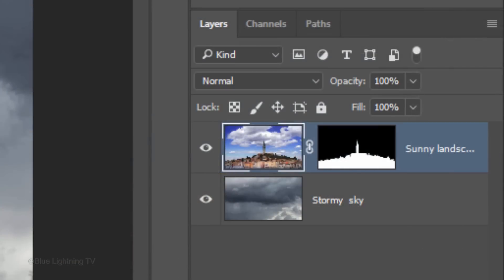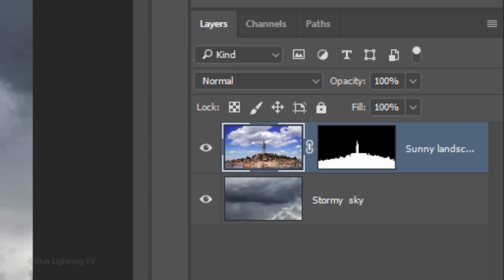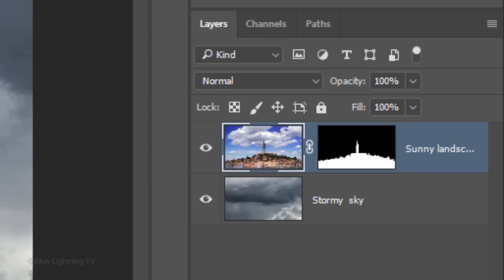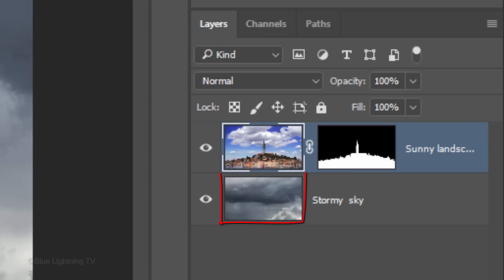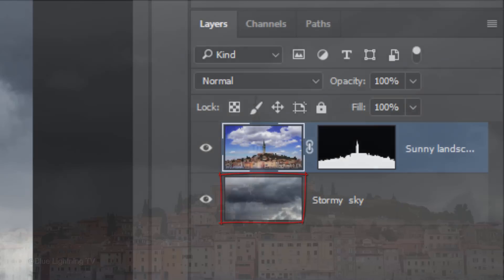Think of layer masks as stencils. White reveals and black masks out. In this example, the white area of the layer mask is revealing the land next to it, while the black area of the layer mask is masking out the sky. Because the sky is masked out, the layer under it is revealed.